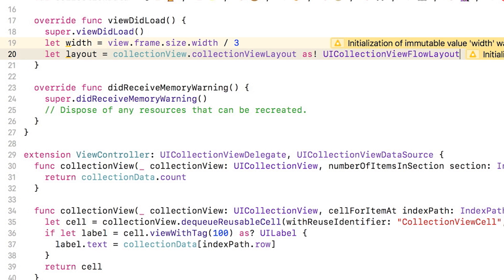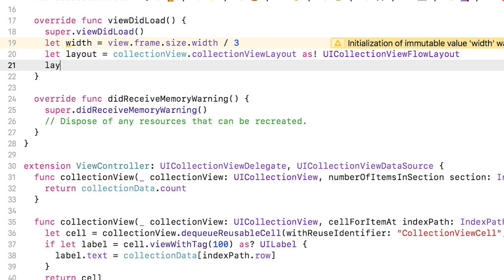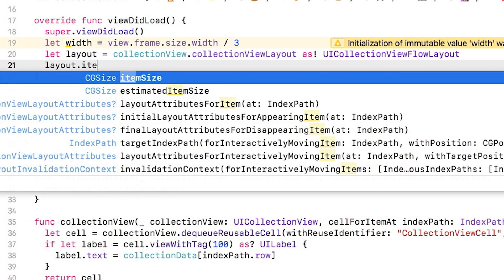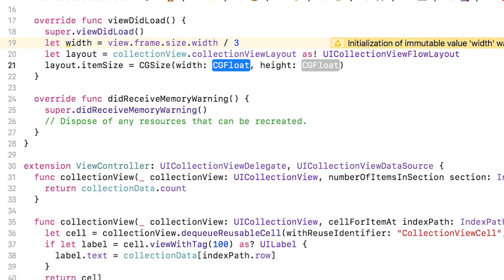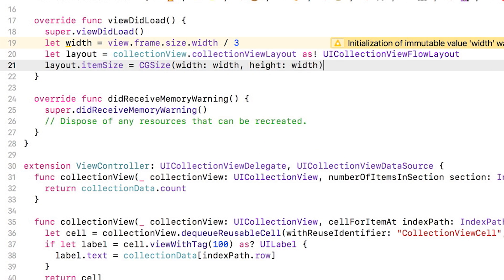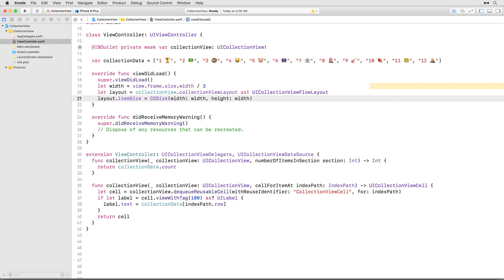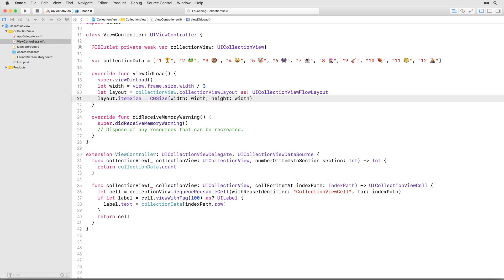And now that you have access to itemSize, you can set it using the width constant. This itemSize value will override the 200 point width and height you set in the storyboard earlier. You don't have to worry about going back into interface builder to change it. Time to build and run. Let's see if we've got this right.